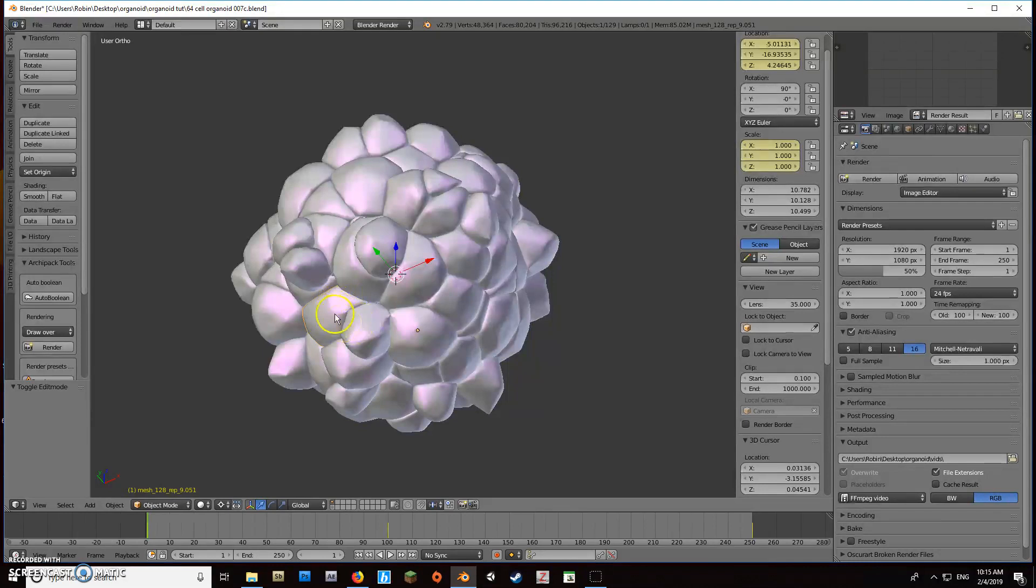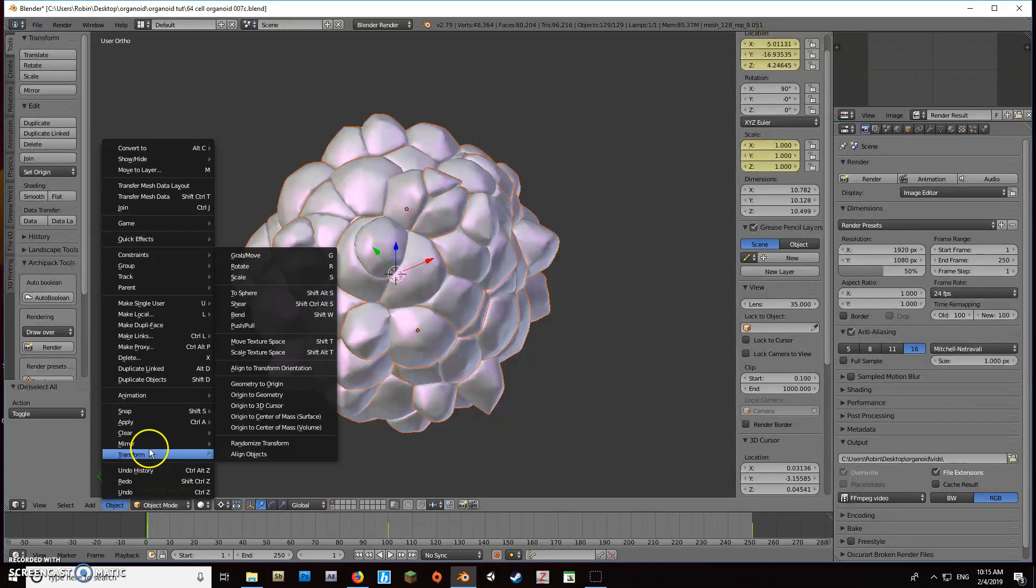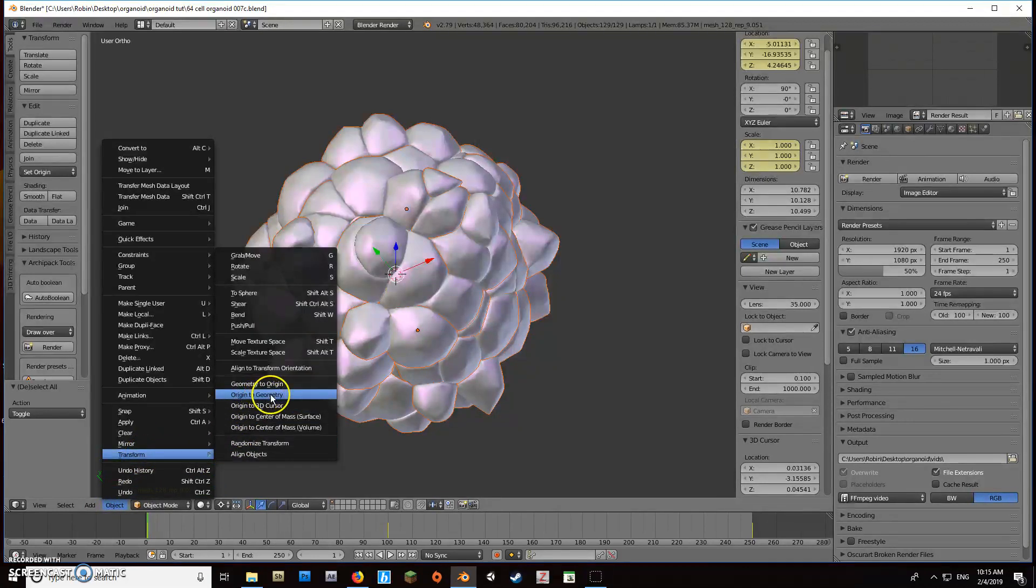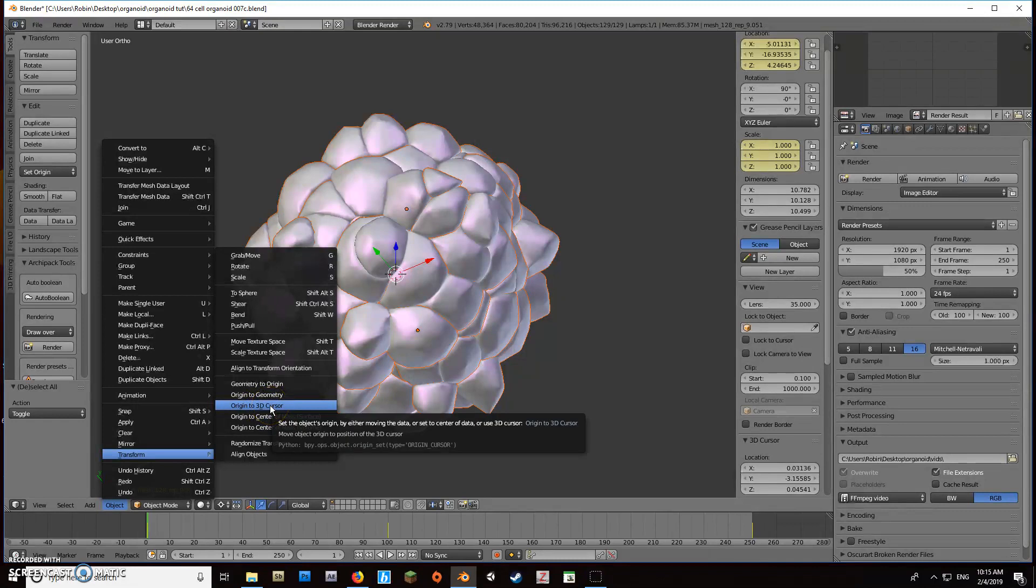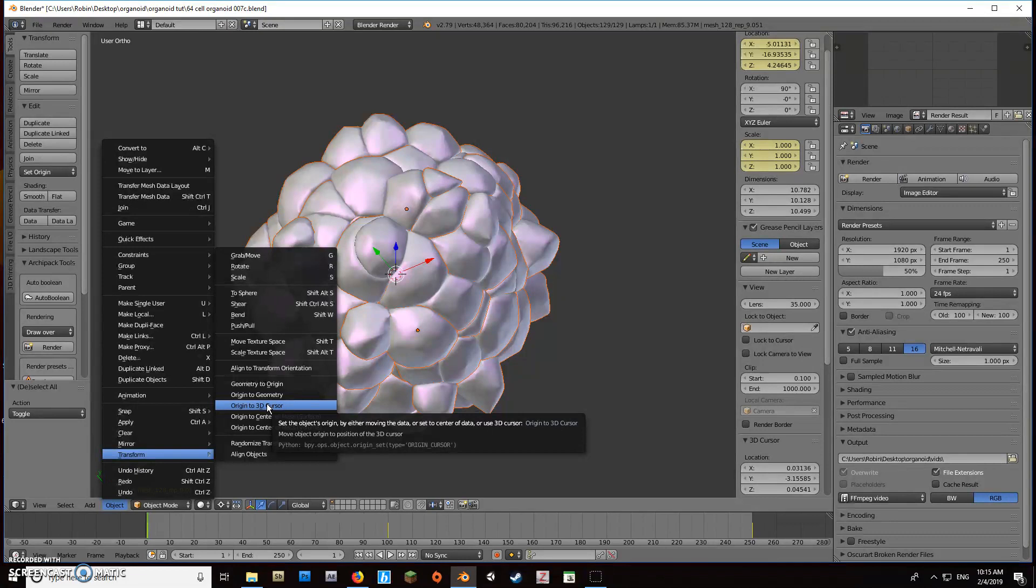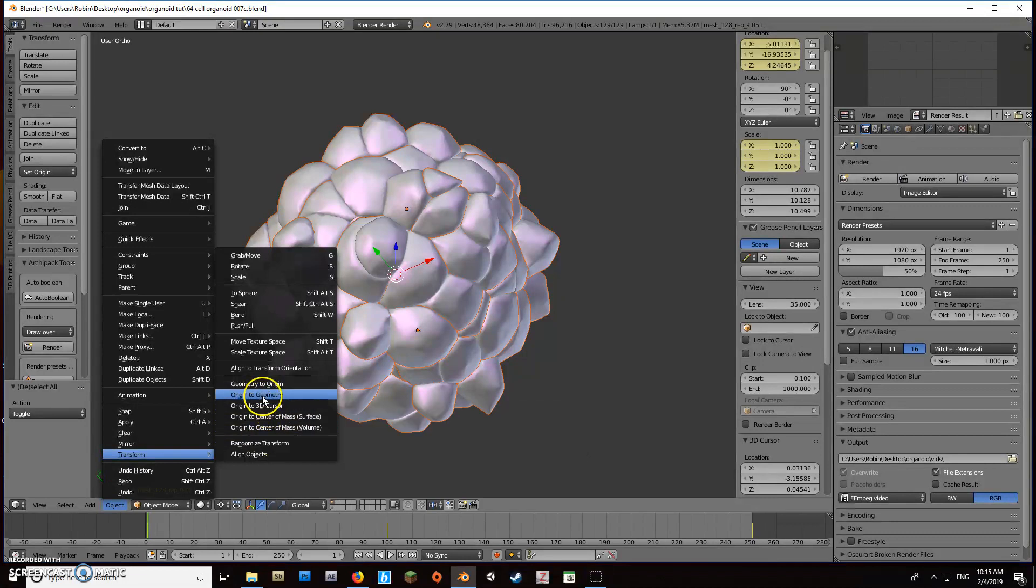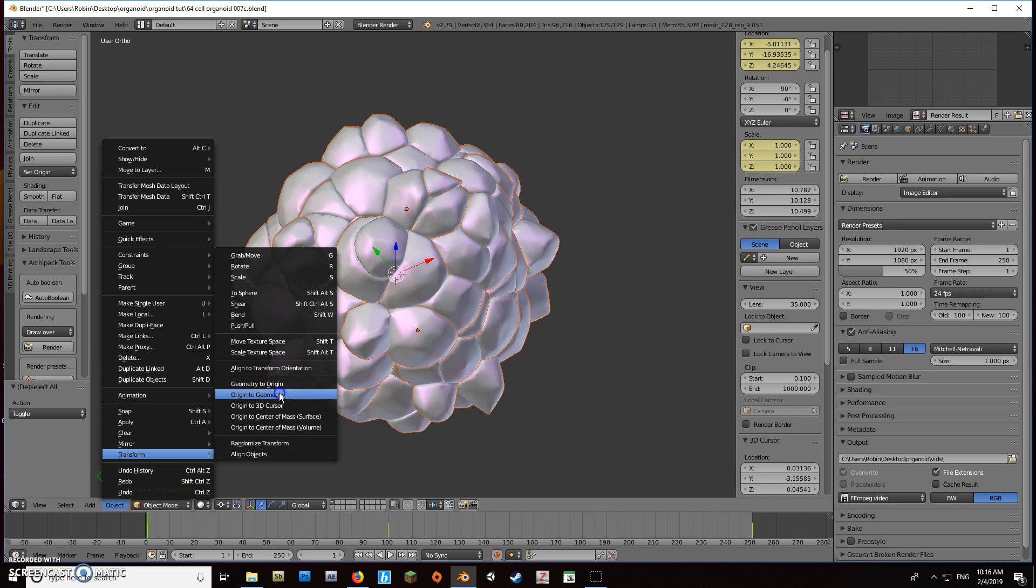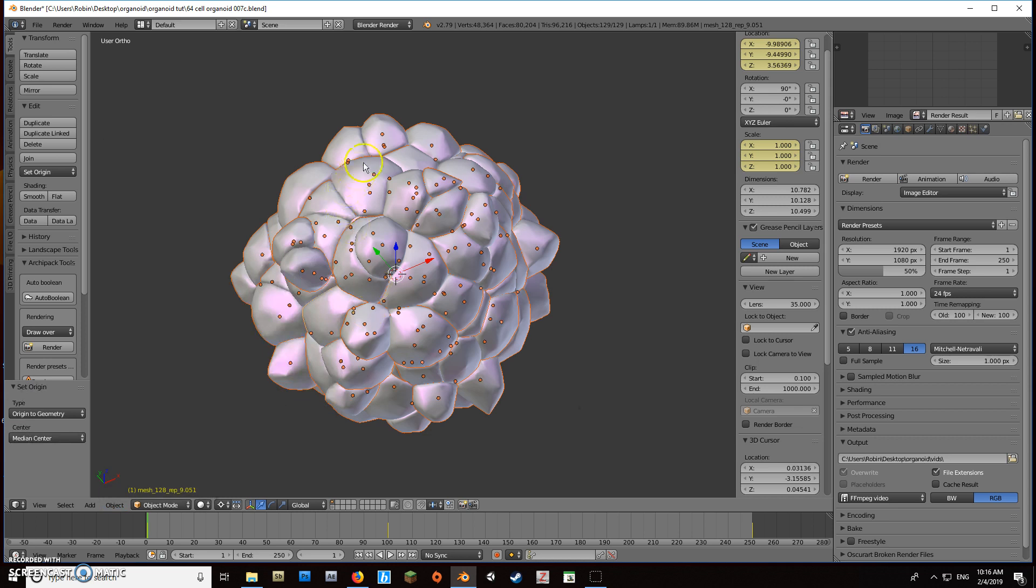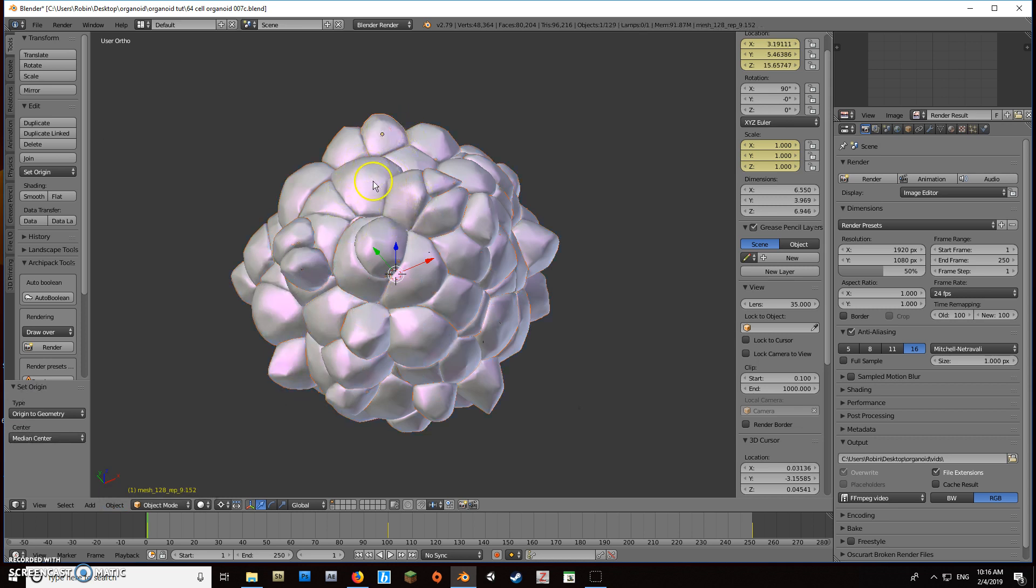We'll select them all and go down to Object, then Transform, and choose Origin to Geometry. You can also do it to 3D Cursor, which is where we draw our scale from in the next video. There are other options, feel free to explore them, but what we want for this application is Origin to Geometry, which puts the origin at each object's geometrical center point.